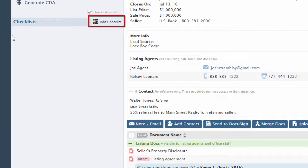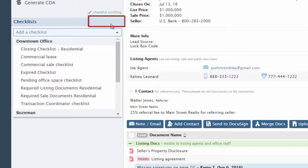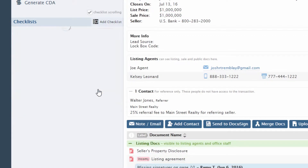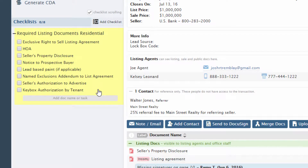Go to the transaction and click Add Checklist from the left menu. Then select the desired checklist template from the drop-down list. The selected checklist will be copied to the transaction and may be further modified if needed.